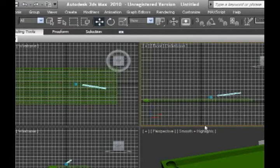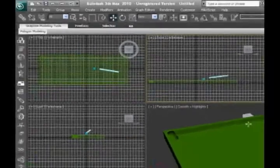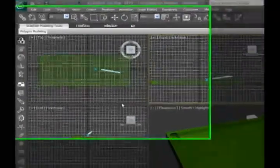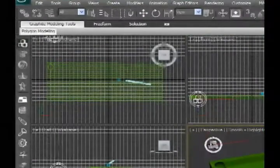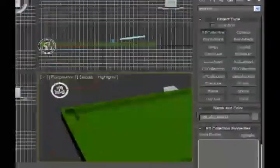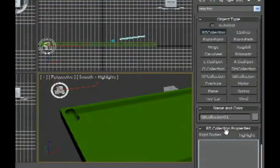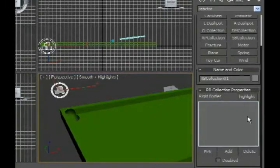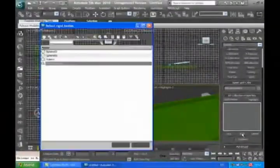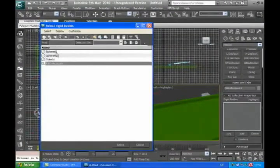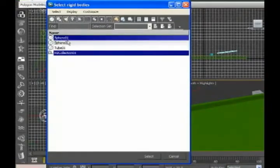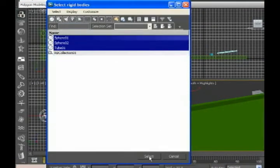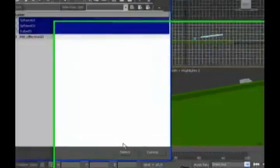Now we're gonna create a rigid body collection and we're gonna add the three elements which is sphere, sphere 2. I should have written the correct names, for example sphere 2, it should be table.